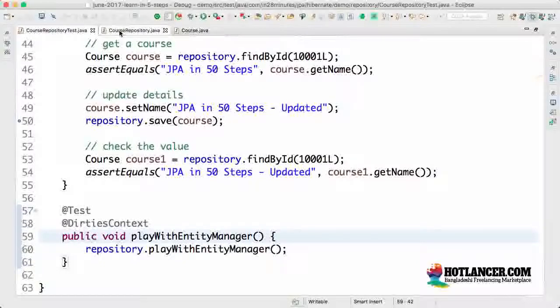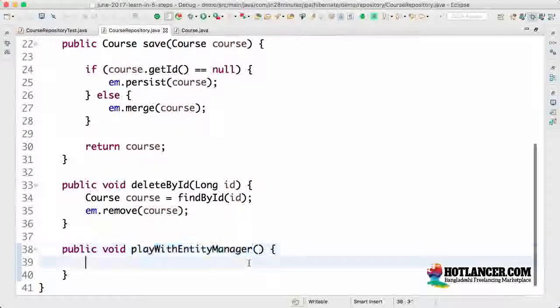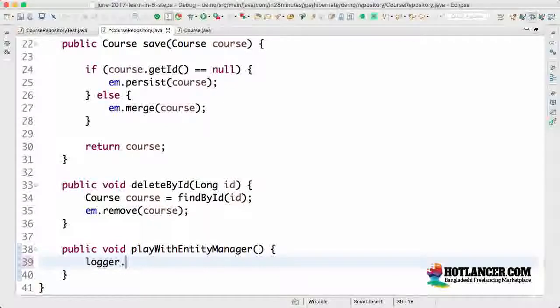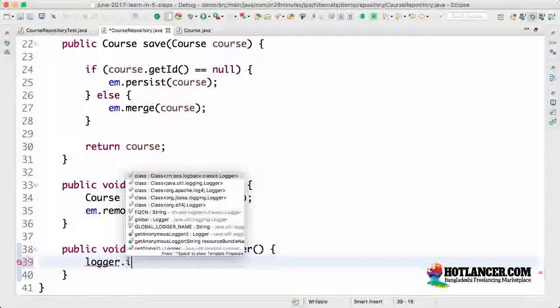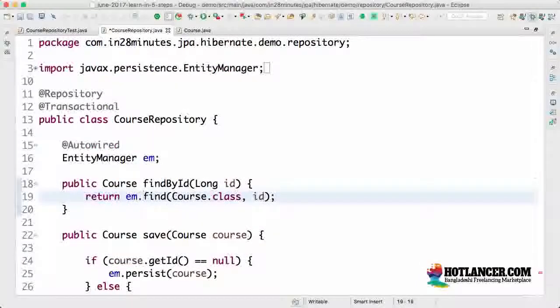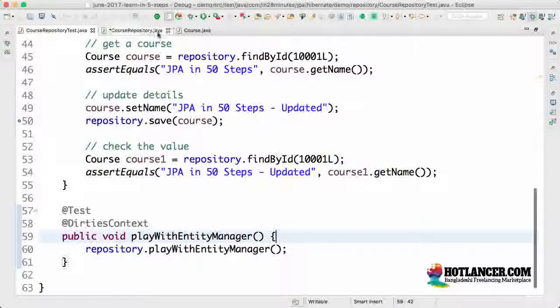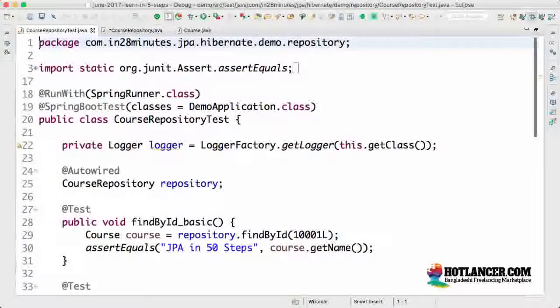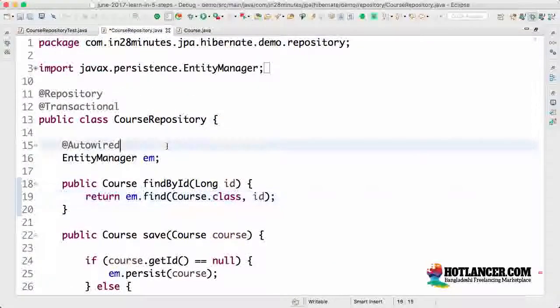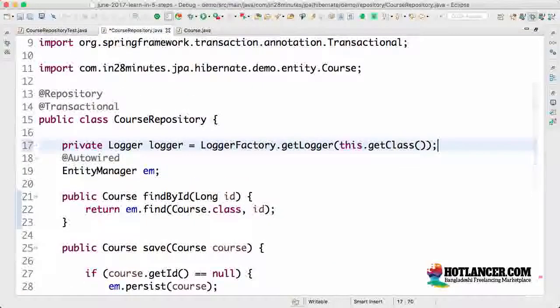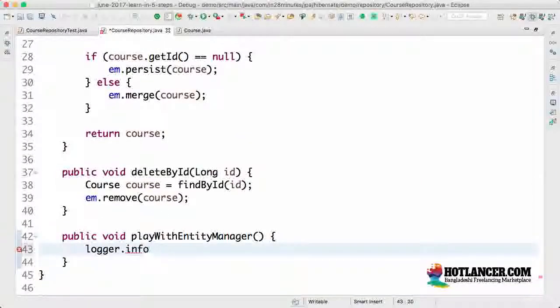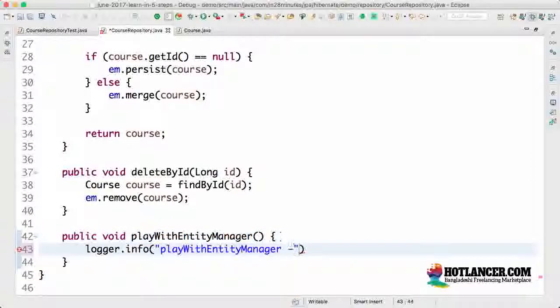The course repository test would call the course repository method playWithEntityManager and logger.debug. Let's say info. I don't have a logger in here. So let's pull out the logger from here. Just so that we are very clear what's happening where. I pulled out the logger and let's say logger.info. We are executing play with entity manager start.